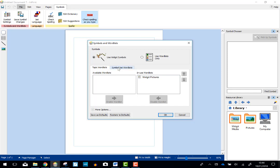If I go to Symbol Set Word Lists, we've got all signs. So the Makaton symbols are installed in here on this machine.